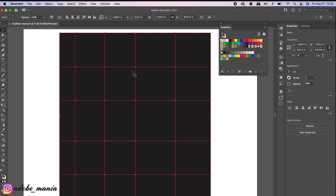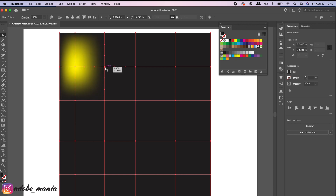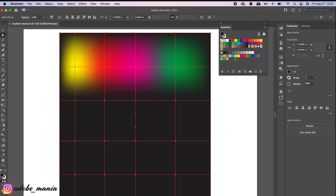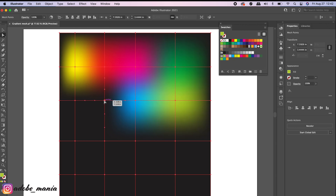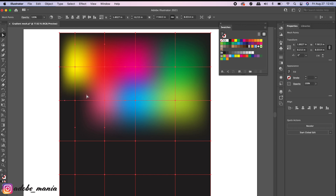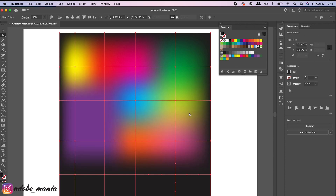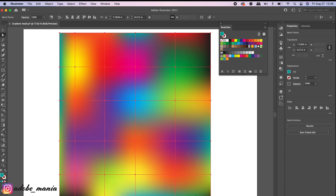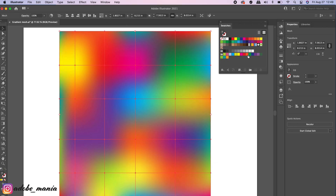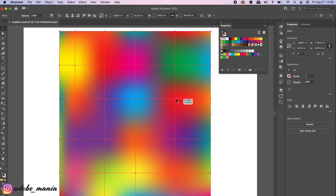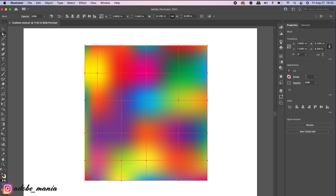To apply colors to the gradient mesh, select your direct selection tool, click on the anchor points, and then select your colors. You can also select more than one anchor point by holding Shift, then assign a color — for example, green. Apply unique colors to each of your anchor points. You can also drag and drop your colors into the mesh points, or click, drag, and drop the colors directly onto the mesh points.